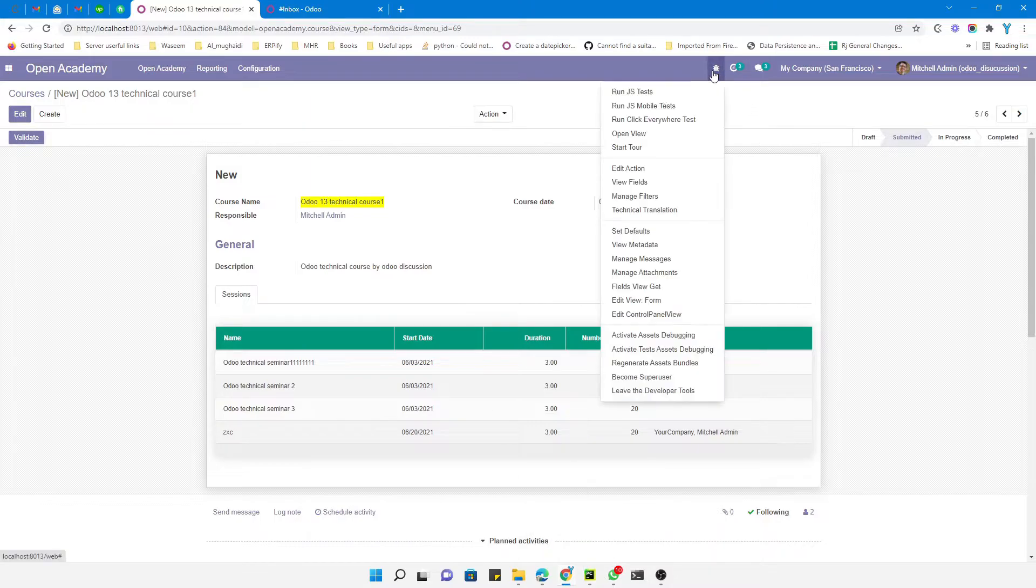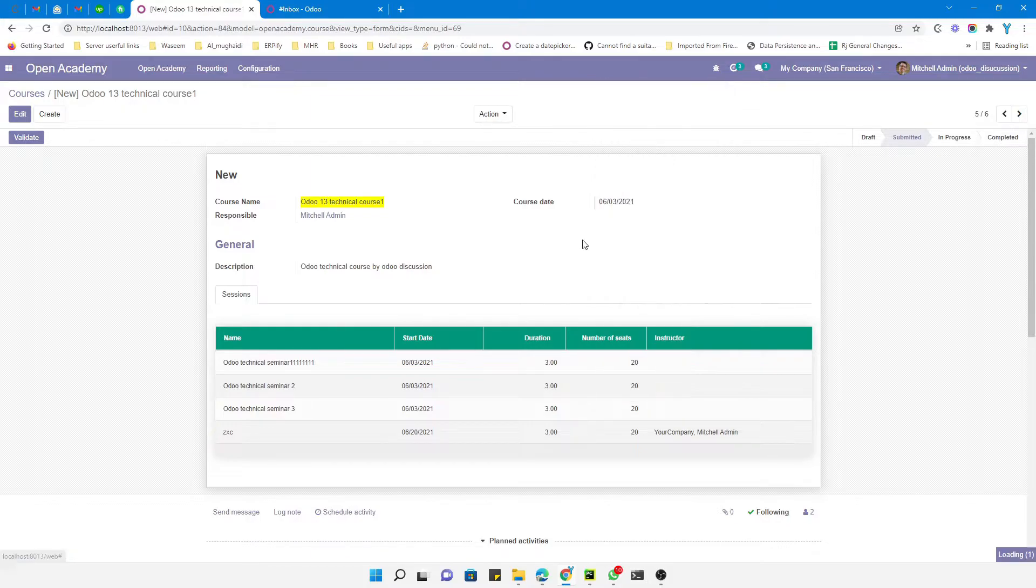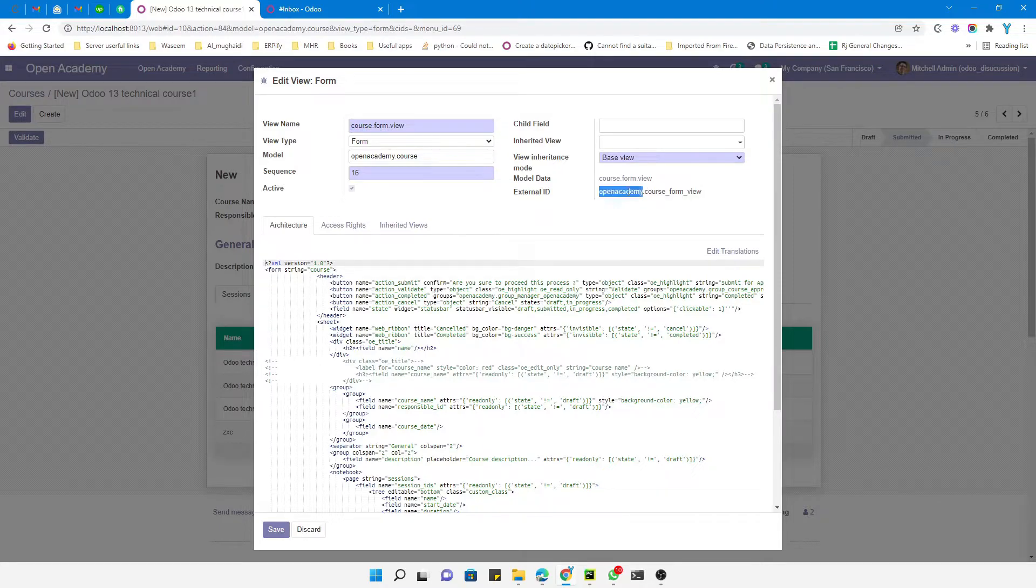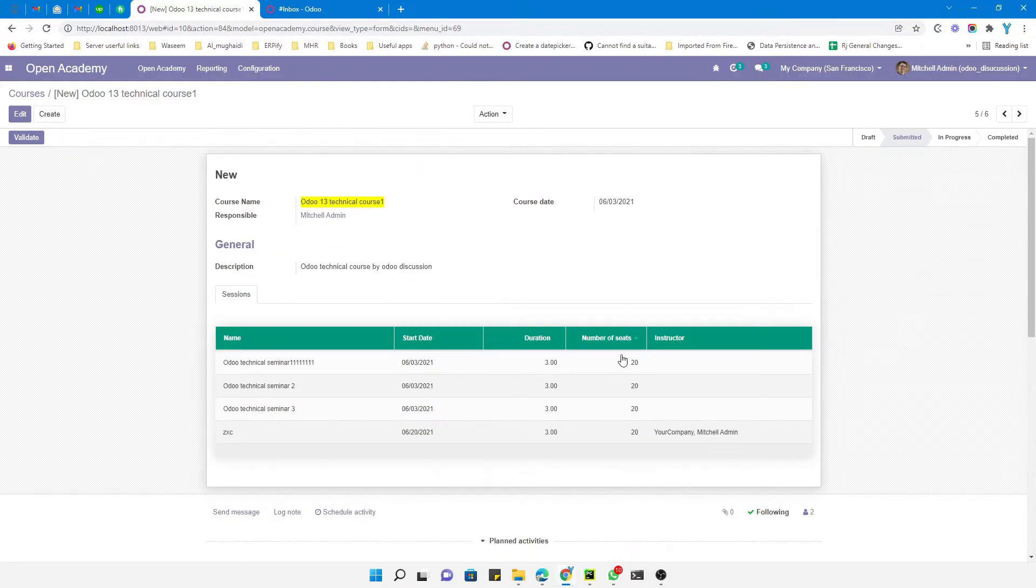First of all, you need to find the view which you want to inherit. You need to find out the external ID of that view. This is the external ID and this is the module where this view is located. The next thing you need to do...